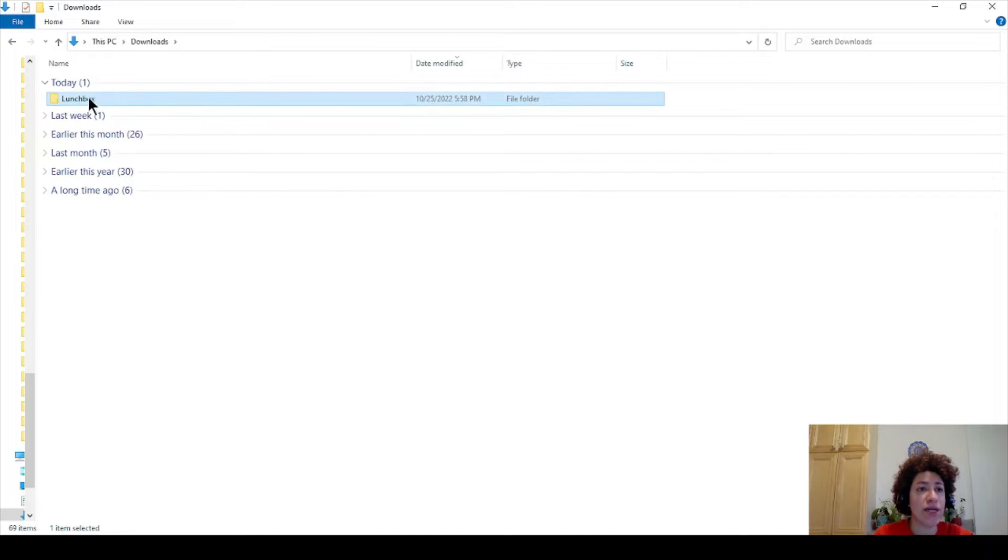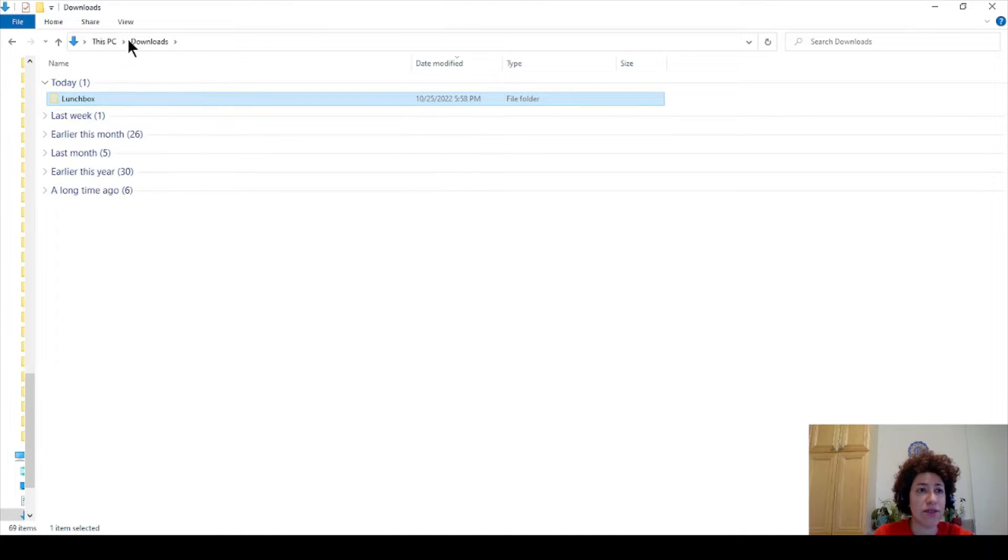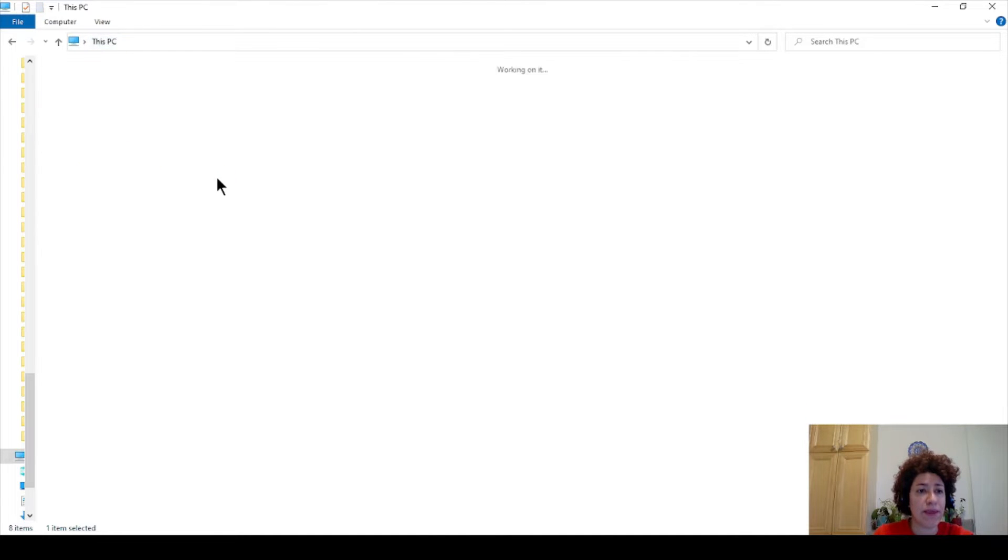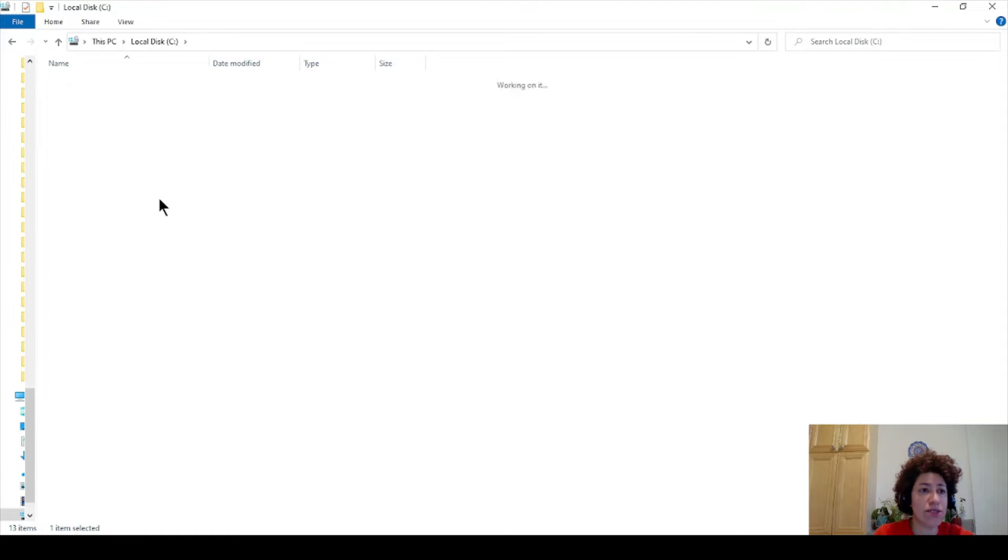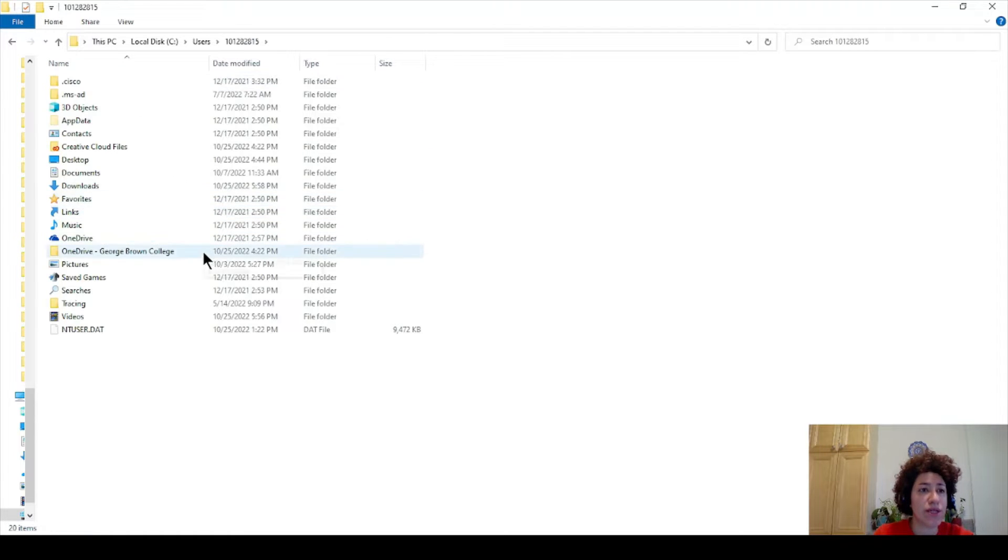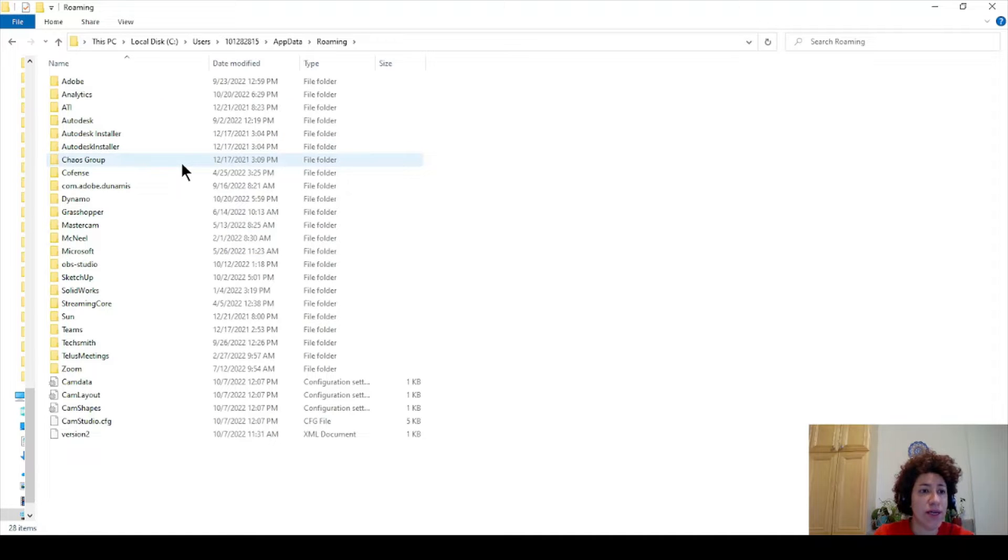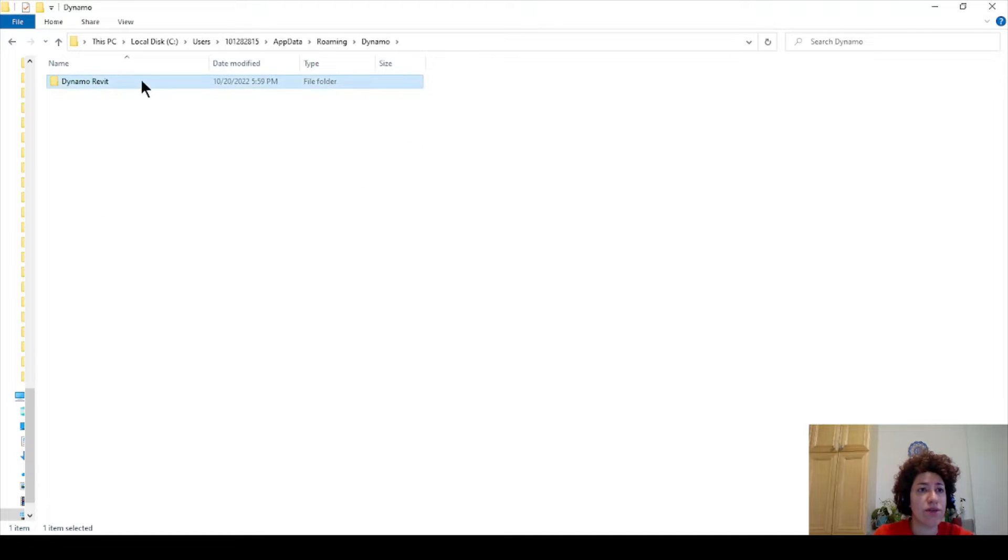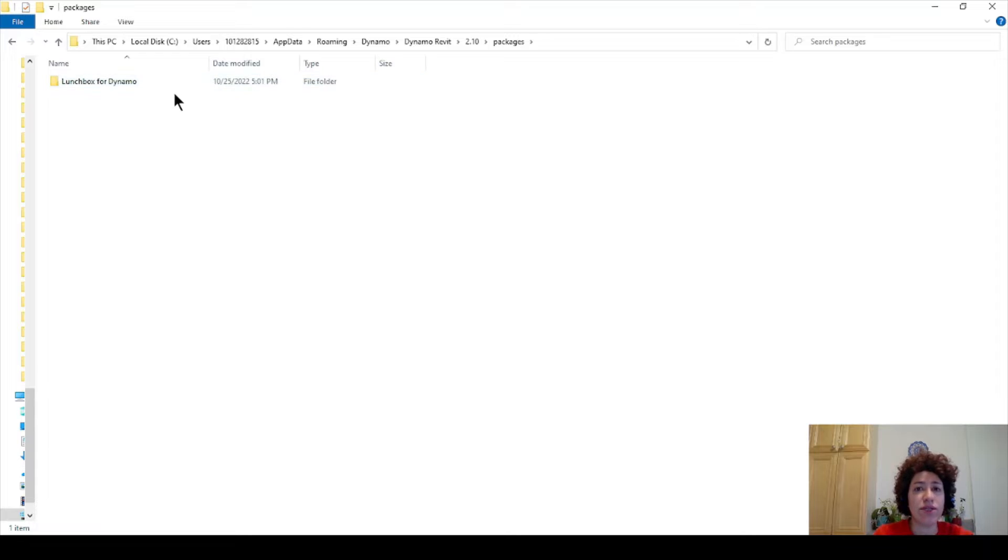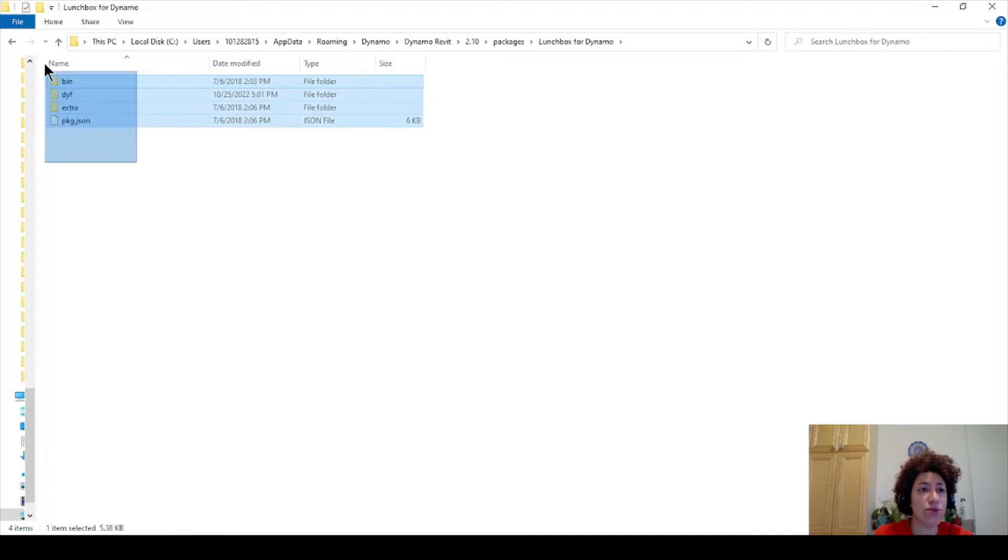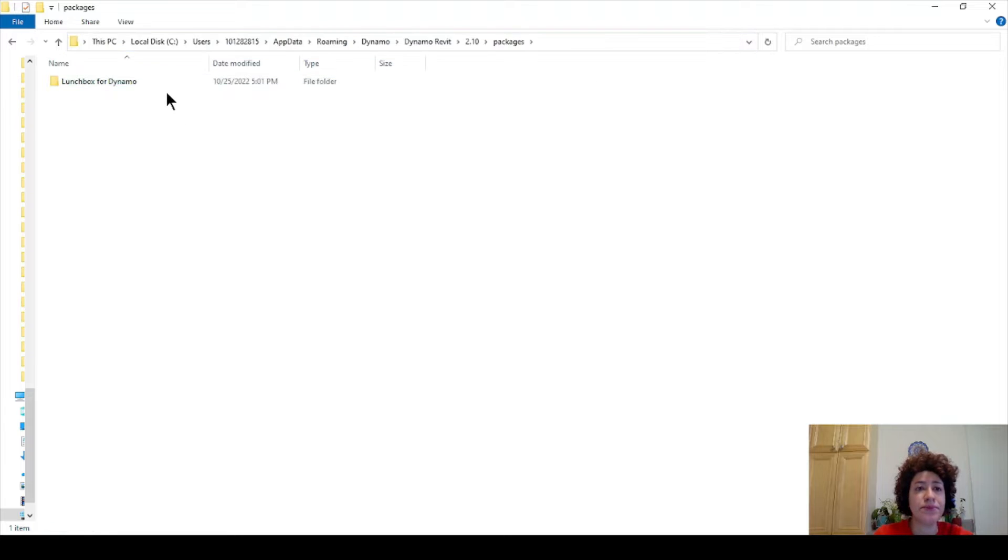We don't need it anymore. You can cut or copy this file and go to your users, your username whatever it is, app data, roaming, and Dynamo, Dynamo Revit, your version whatever it is, and under packages you can copy it here.